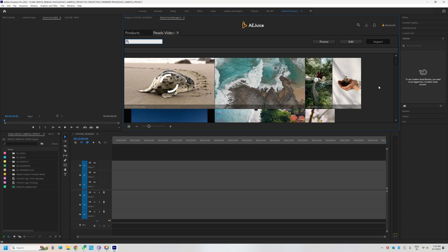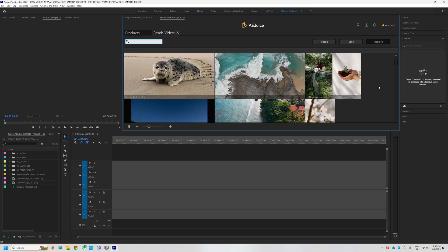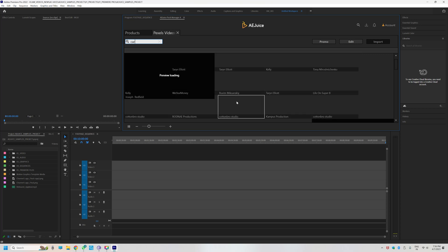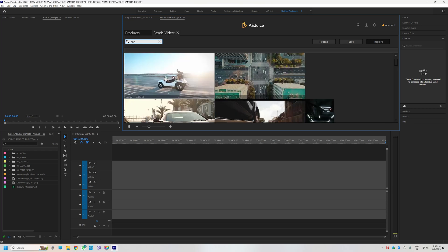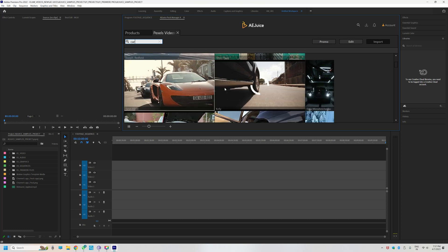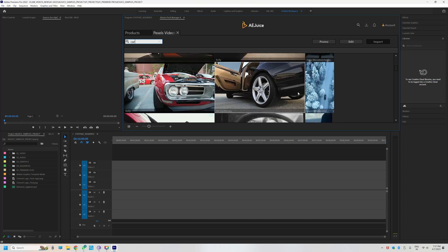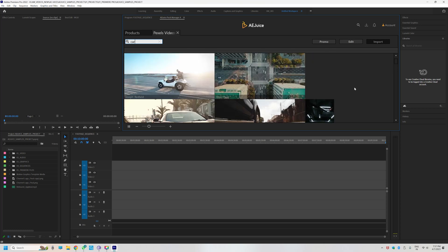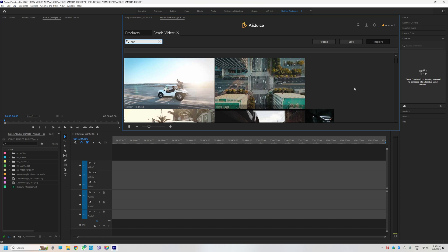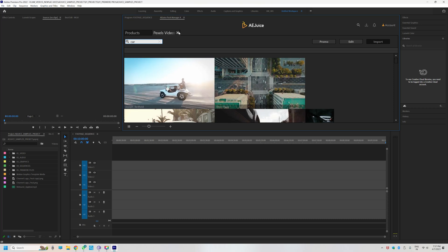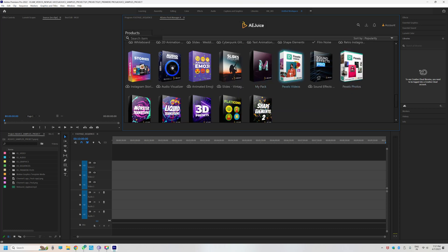Every time we download Pexels videos, we will search for what we need. I will search for 'car' — roads and traffic footage. We will download it. This is the best thing and my favorite thing about this workflow.